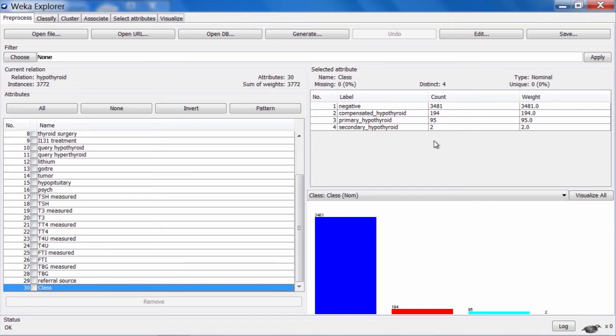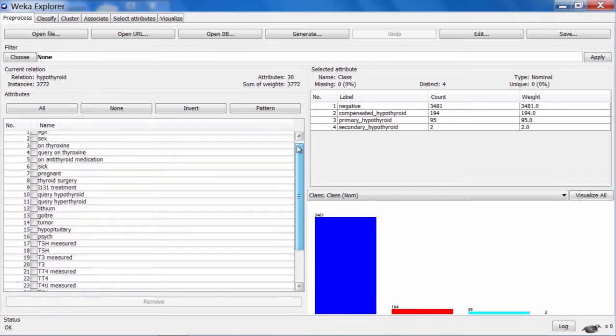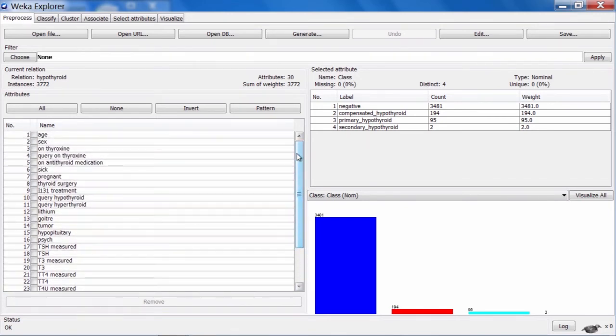That's the characteristics of the data. We can now return to the Knowledge Flow and start executing some distributed Weka processes on this dataset.